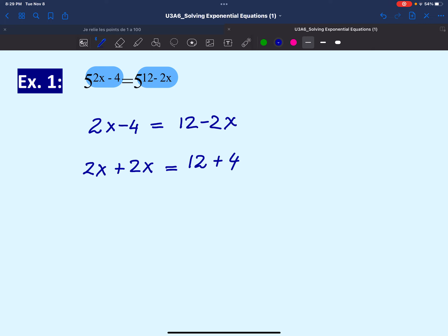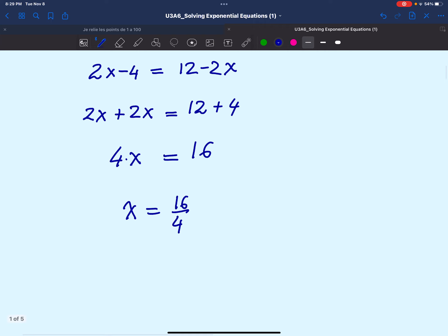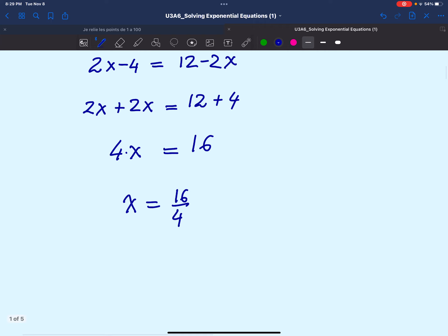So 2x plus 2x is 4x, and 12 plus 4 is 16. We solve for x by isolating it — 4 is multiplying x, so we divide both sides by 4, and that gives x equal to 4. This is the solution to this equation.